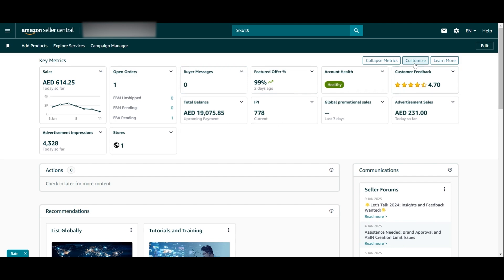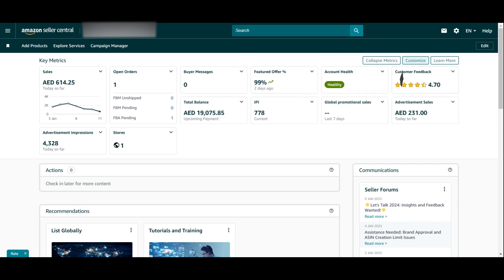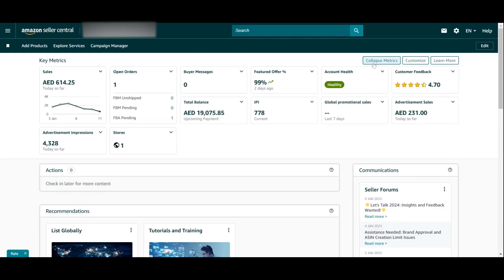You can click 'Customize' here if you want to make any changes — move around these key metrics, remove any that don't suit you, or collapse them to make them smaller.